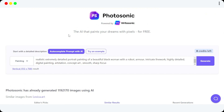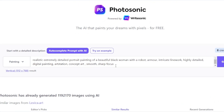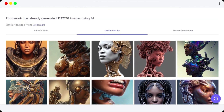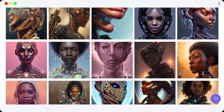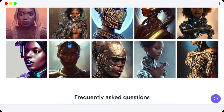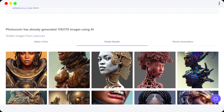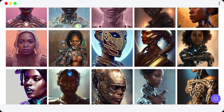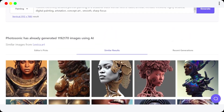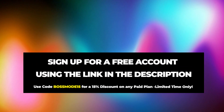Let's go for another example. I've added my details here for a realistic, extremely detailed portrait painting of a beautiful Black woman with robot armor, with line work and highly detailed digital painting. You can add as many details as you want for the precision of the result. Once you click on Generate, your AI art will be generated. You can see the results right here — they look amazing. This is exactly what I was looking for, and I can download any of these images for free using Photosonic.